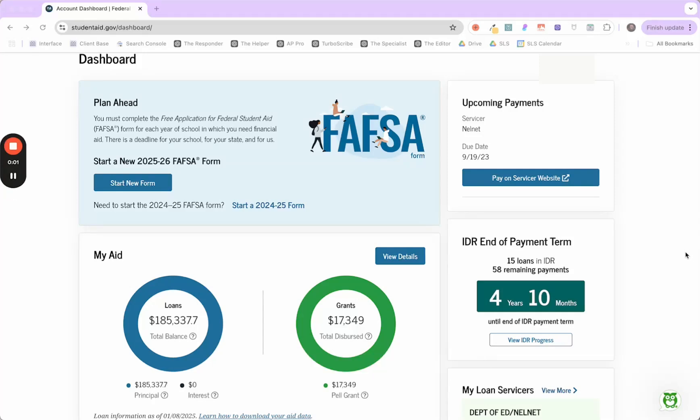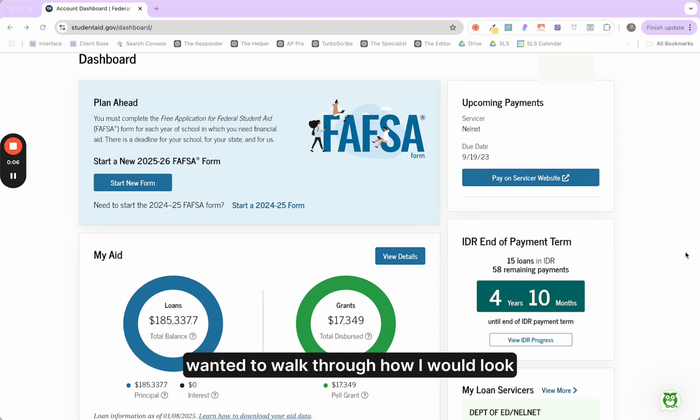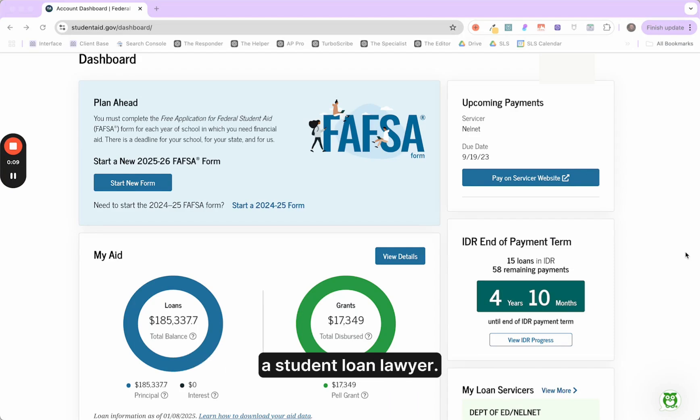Hey, what's going on everybody? So here's the IDR tracker and I just wanted to walk through how I would look at this for any of my clients as a student loan lawyer.